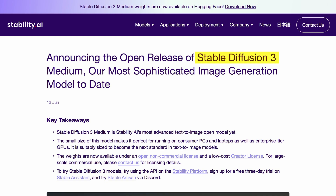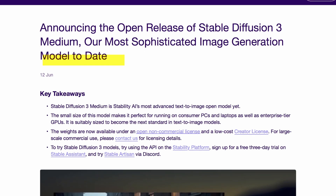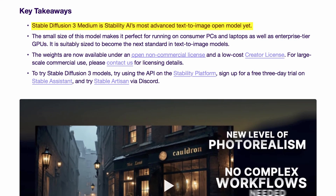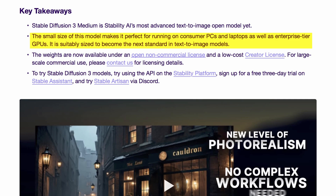This new model is called Stable Diffusion 3 Medium. Stability AI describes it as their most advanced text-to-image open model yet, comprising 2 billion parameters. The smaller size makes it perfect for running on consumer PCs and laptops as well as enterprise-tier GPUs, and it's suitably sized to become the next standard in text-to-image models.